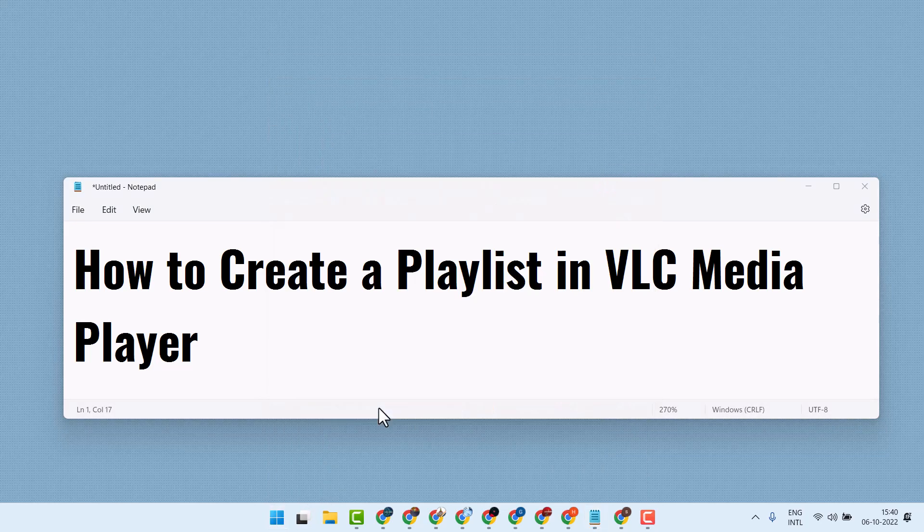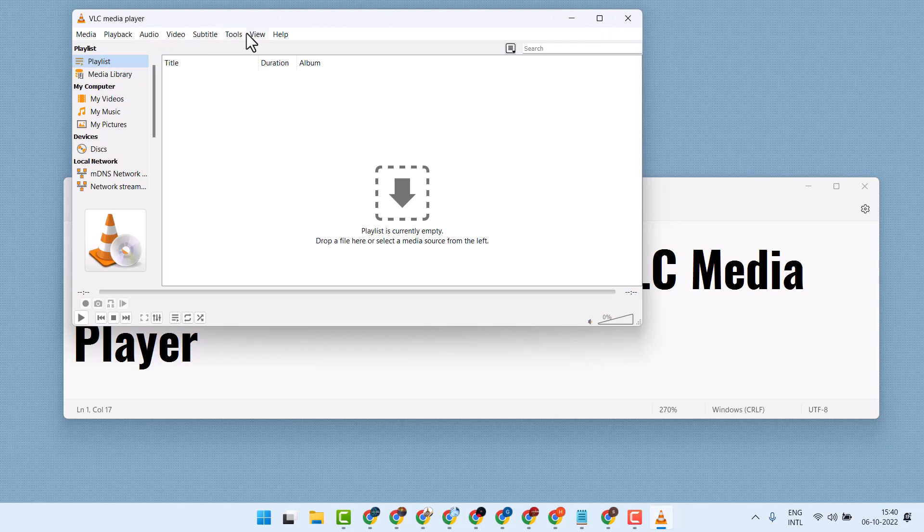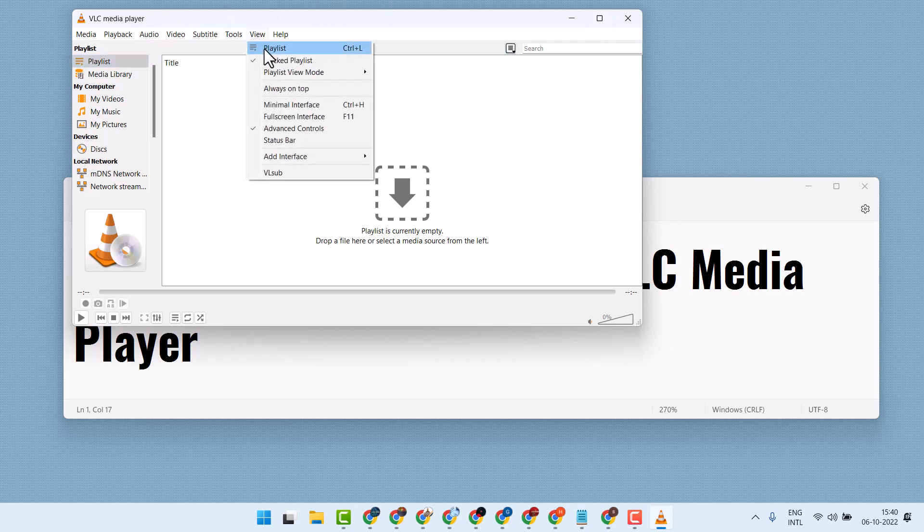Open VLC media player. Click on view, then click on playlist.